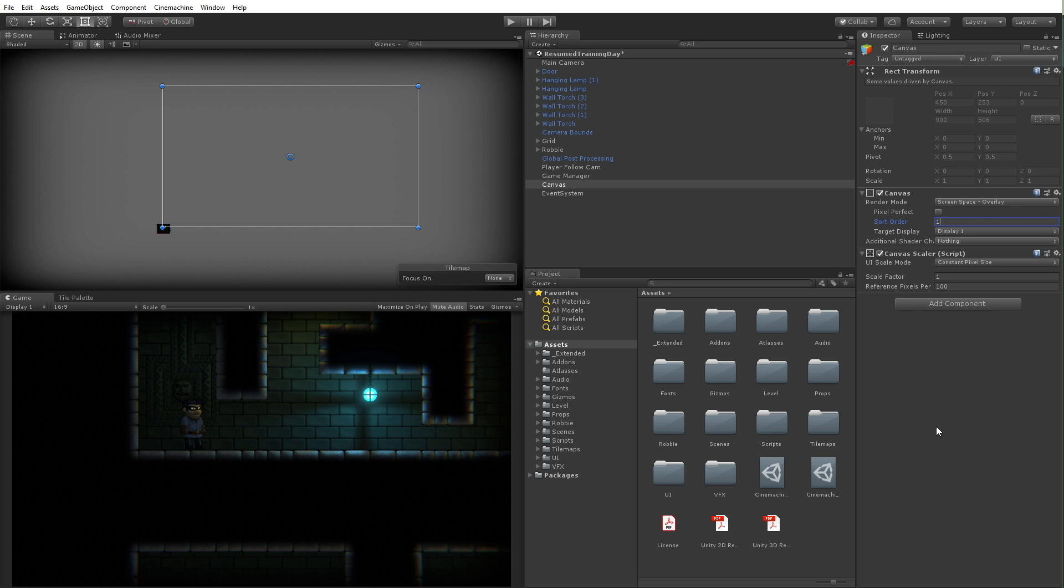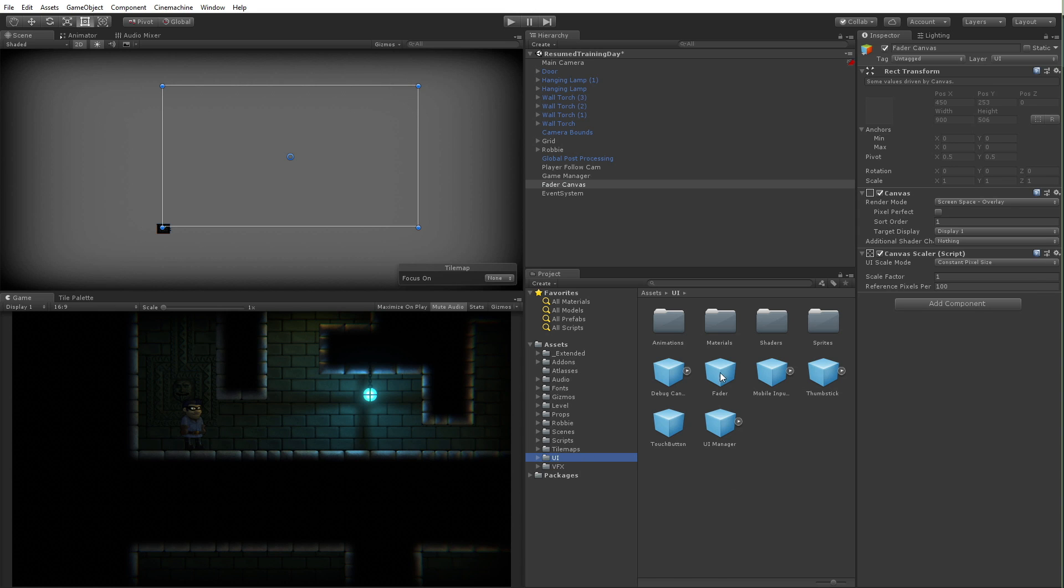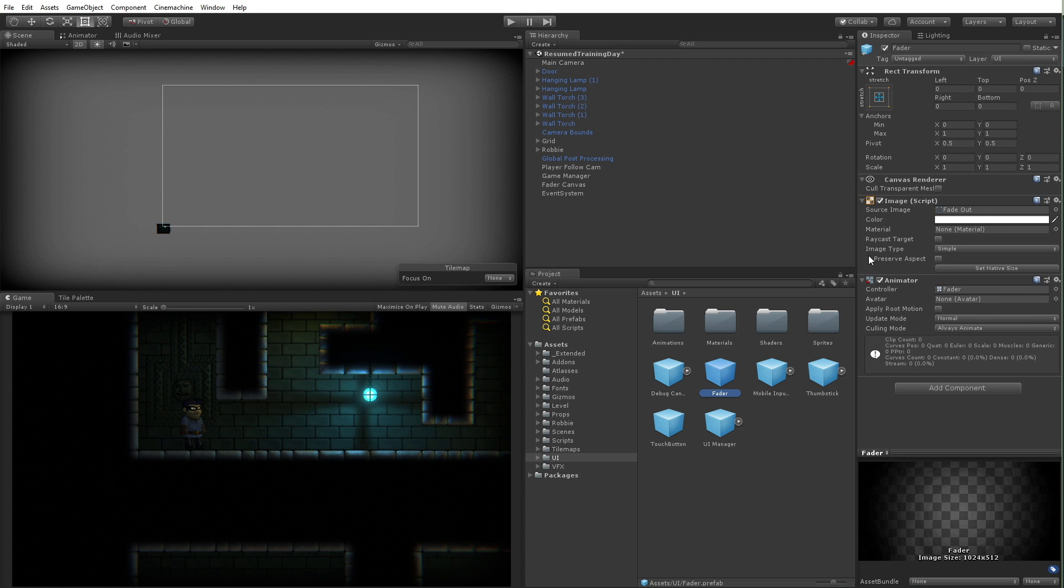Now the next thing I'm going to do is rename this to fader canvas so that we can just easily identify what this is going to be. I'm going to go into my UI folder and I have this thing called a fader. I'm going to see it has a rect transform here. What this effectively is is an image just like the image we just saw. The only real difference is that I have an animation already set up on here.